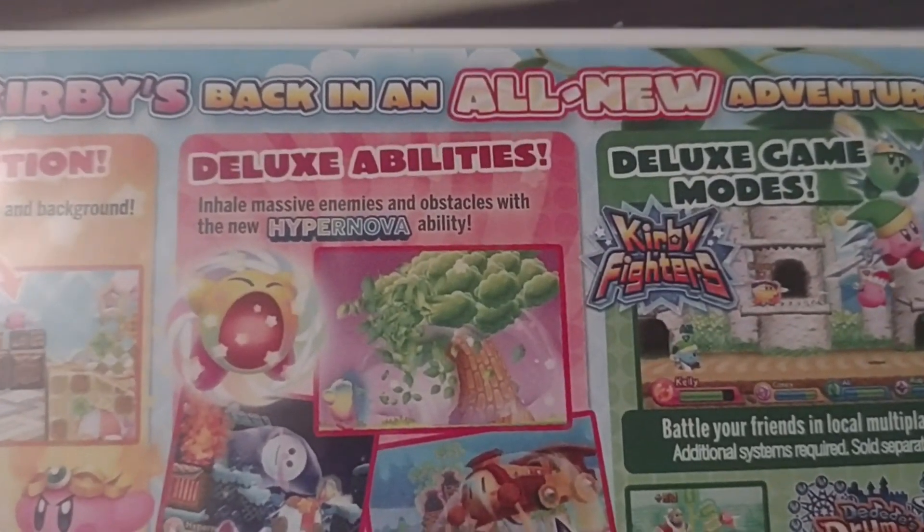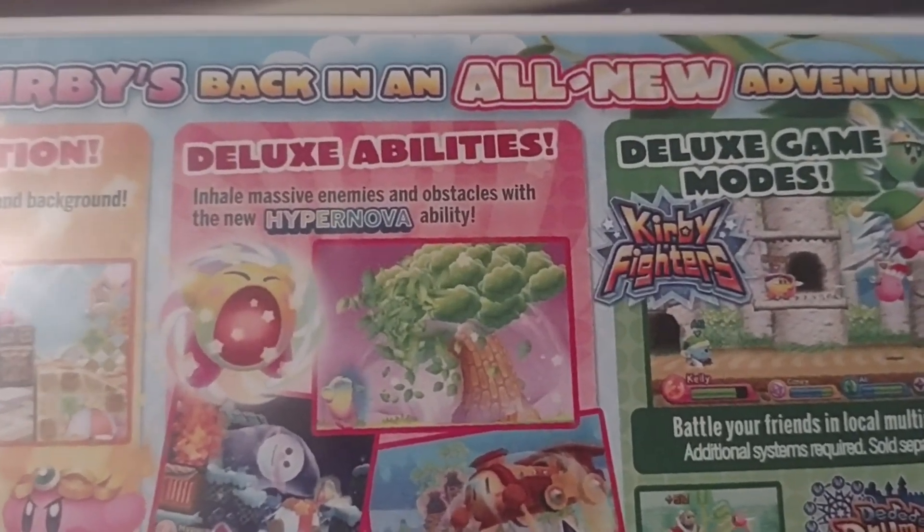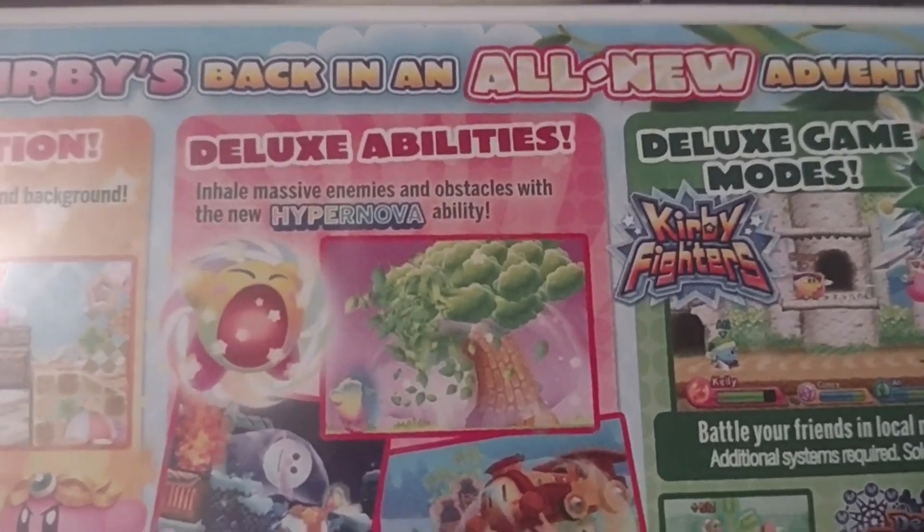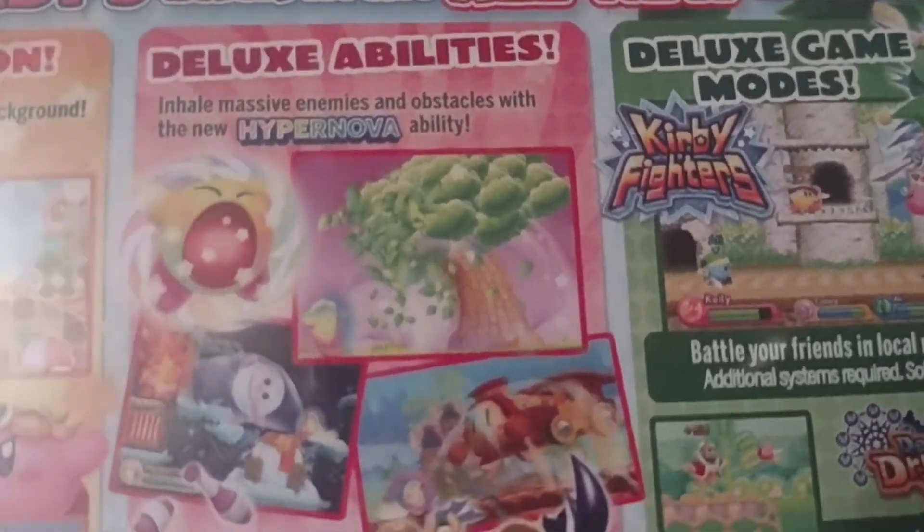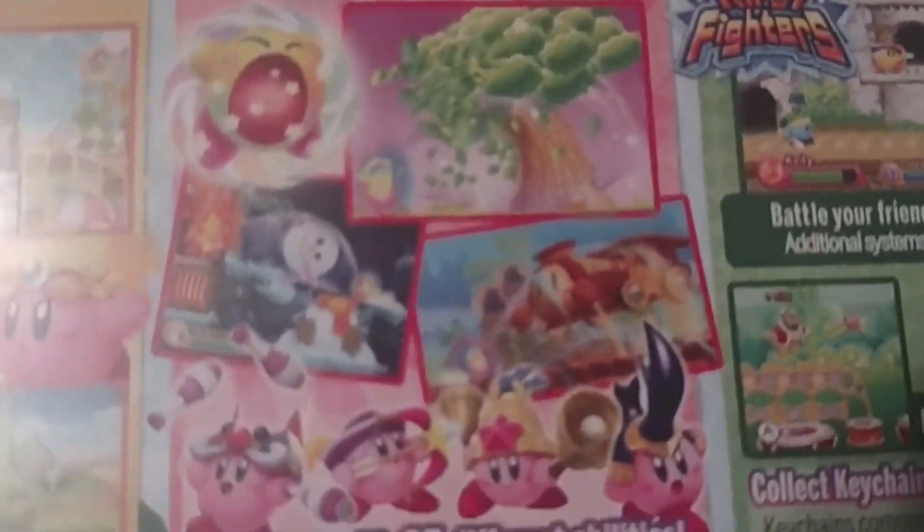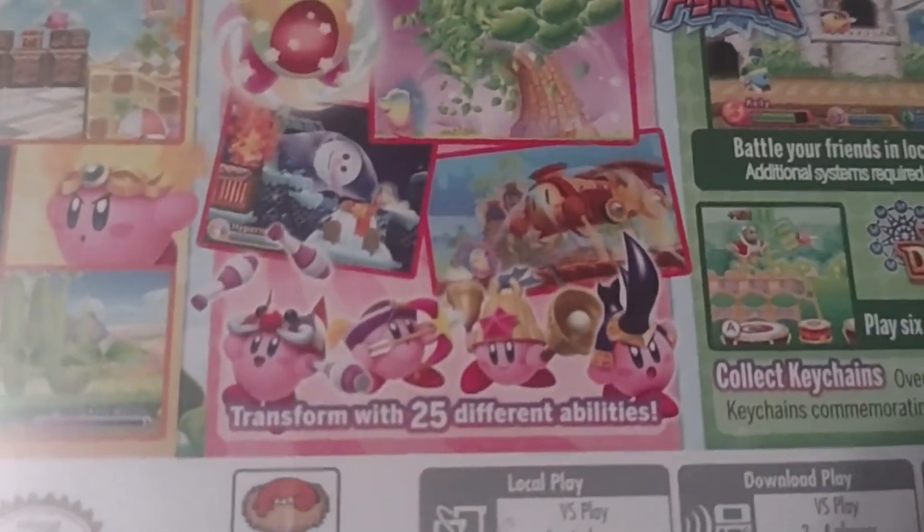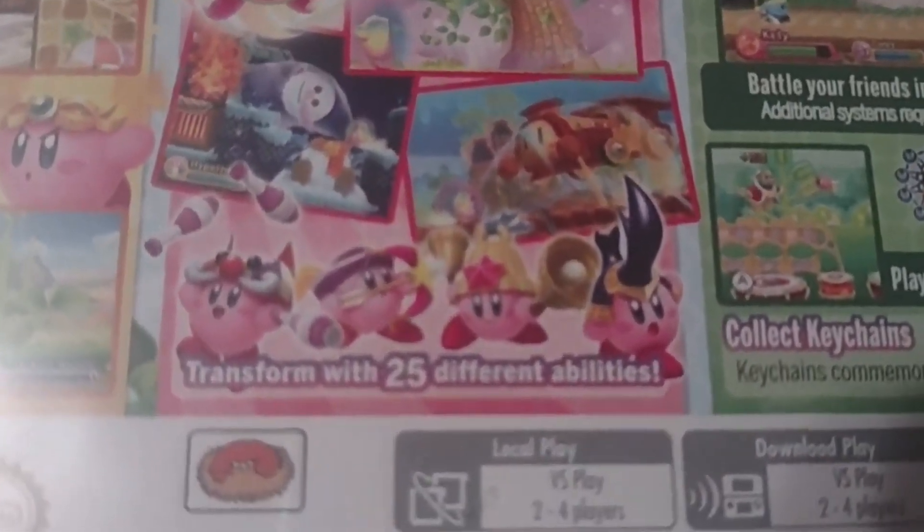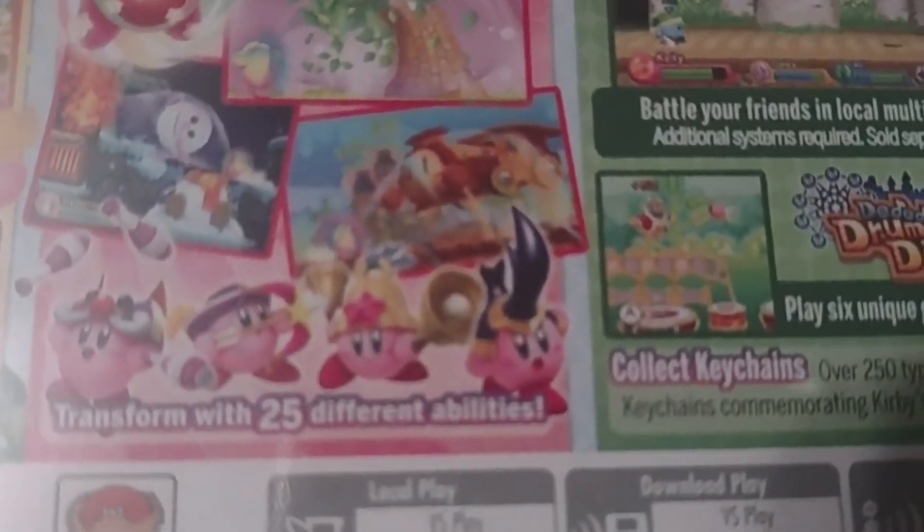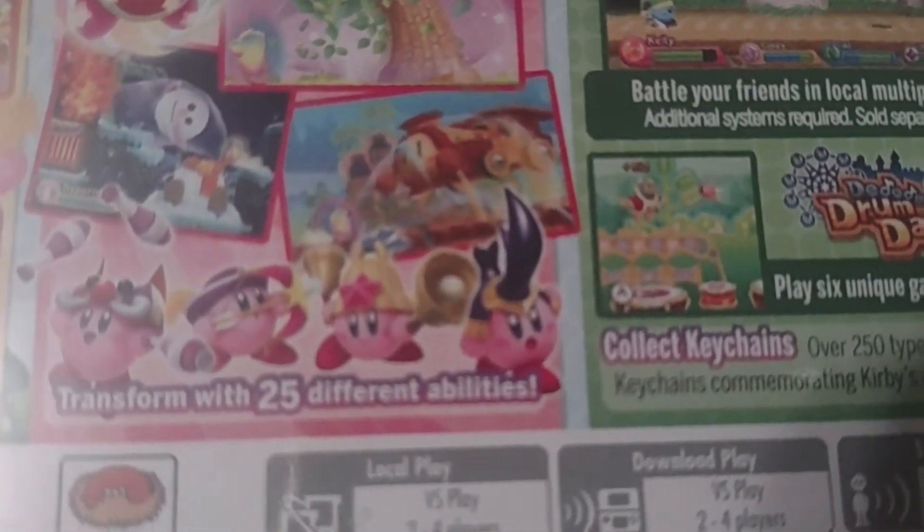Deluxe abilities. Inhale massive enemies and obstacles with a new hypernova ability. Alright, got some new abilities, a clown ability, archer ability, bell ability, and a beetle ability.